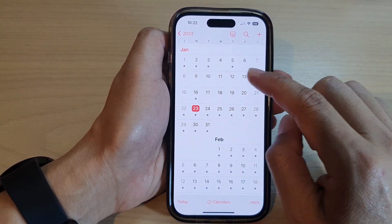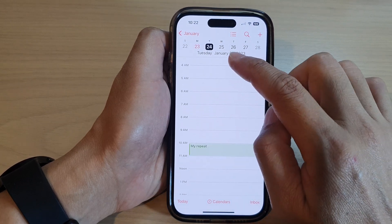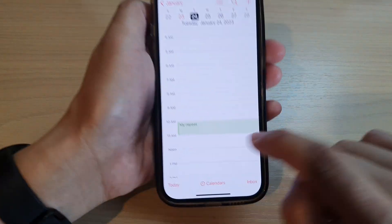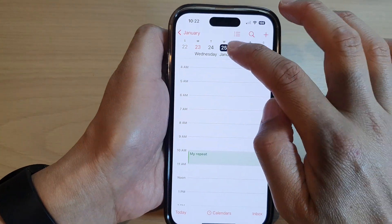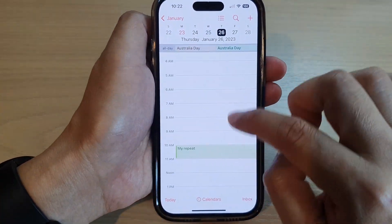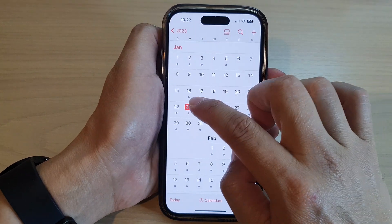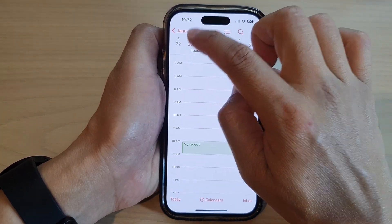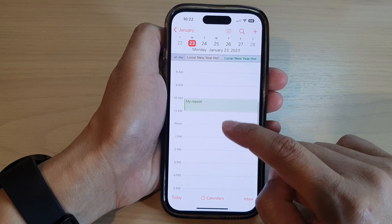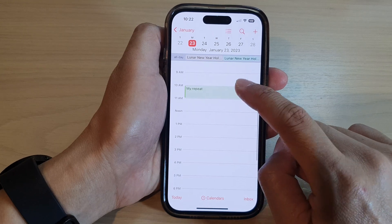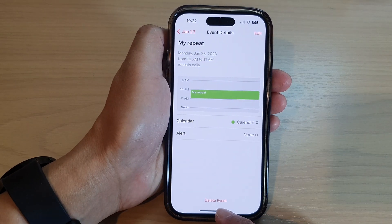Next, in the calendar, open up the repeating event. Here I'm going to tap on the calendar day — you can see on the 24th it's got my repeat event, and if I go to the next day they are all repeated daily. So I want to go back to today and then tap on the event.